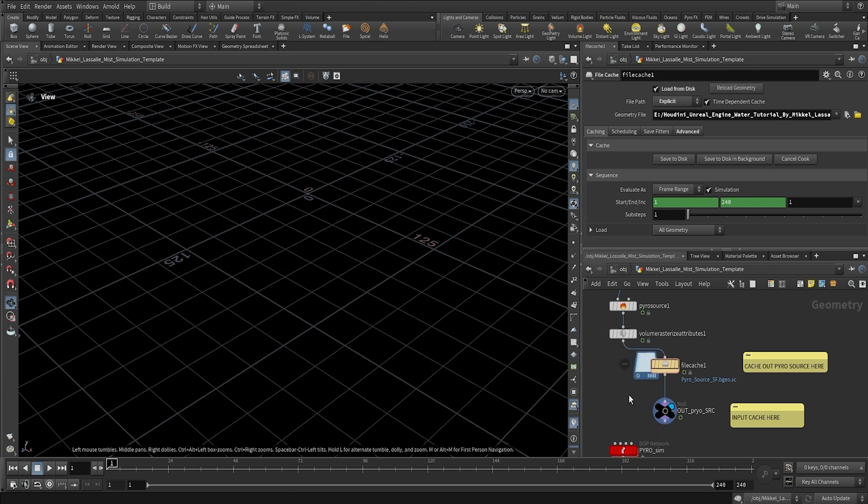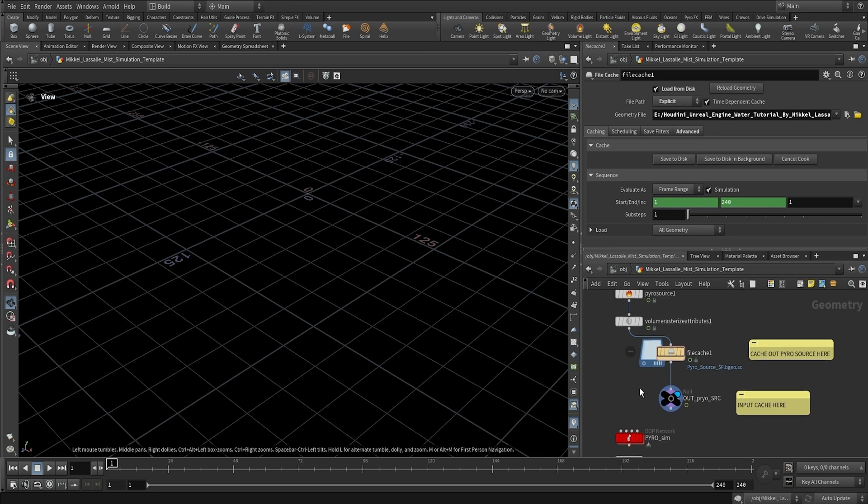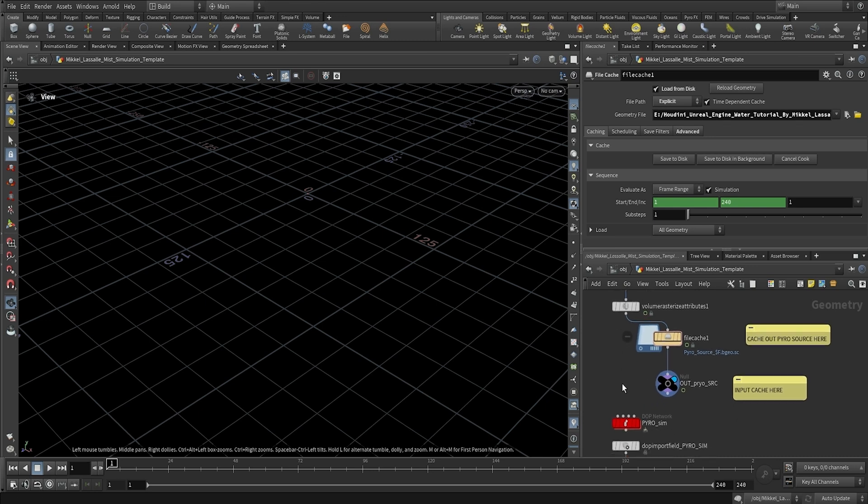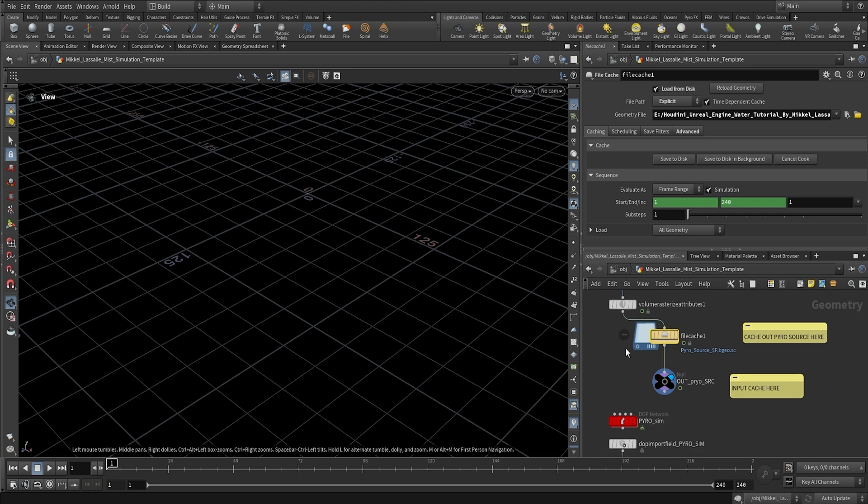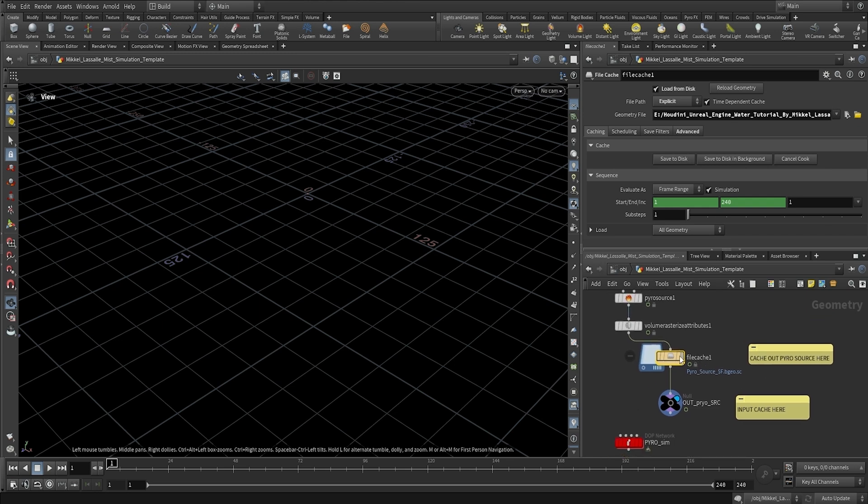Alright guys. So we are back and the cache has finished and it took around four hours. So we are now ready to proceed. And as you can see, it's set to load from disk, which is perfect. So now it's using the cached files instead of having to cache it every time.